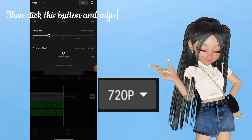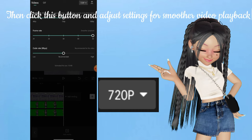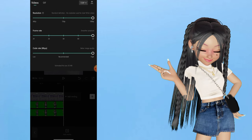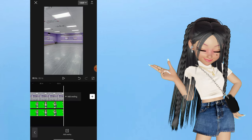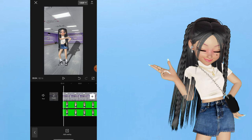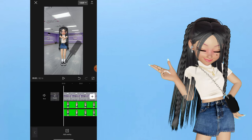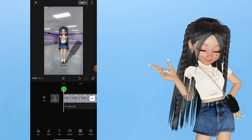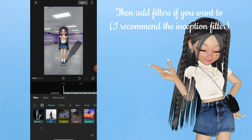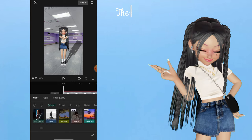Then click this button and adjust settings for smoother video playback. Then add filters if you want to — I recommend the Inception filter.